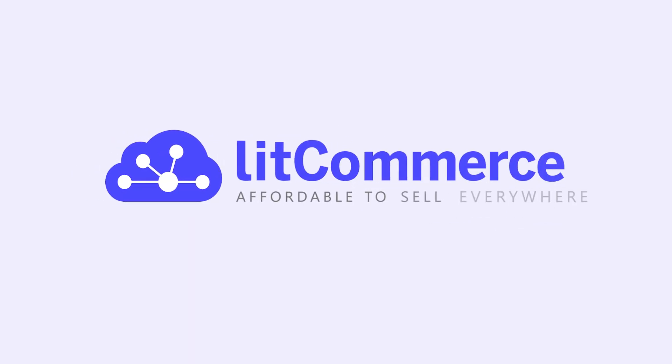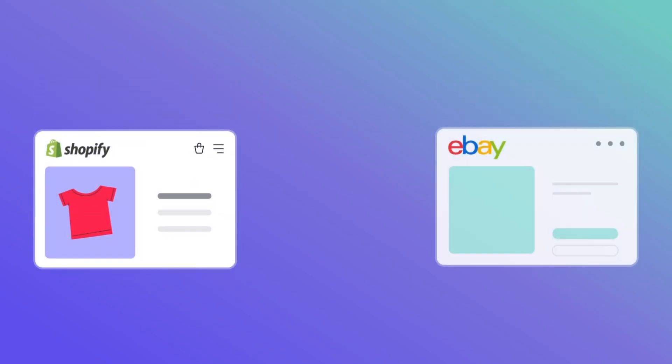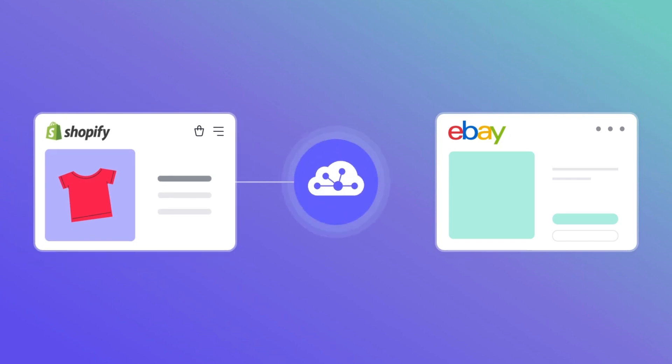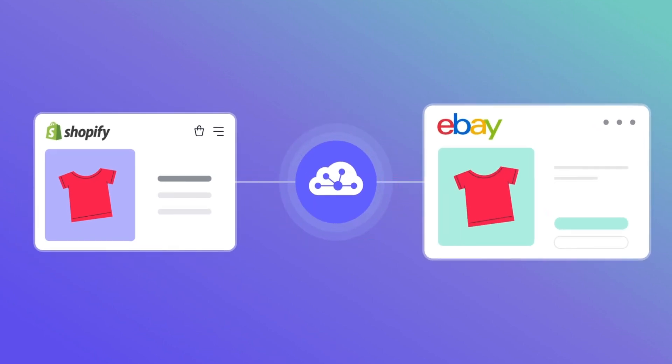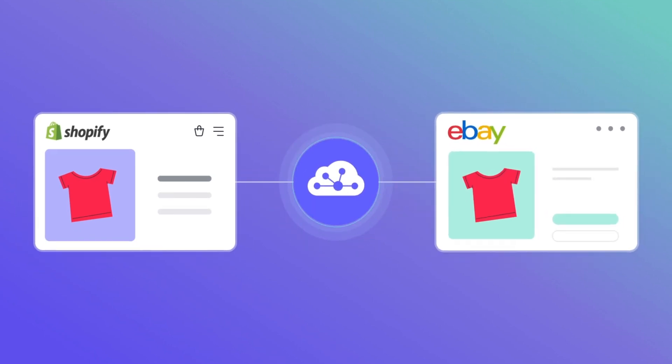Welcome to LitCommerce Academy, your go-to resource for using LitCommerce app. In this video, I will show you how to integrate Shopify with eBay using LitCommerce for faster and easier multi-channel selling.